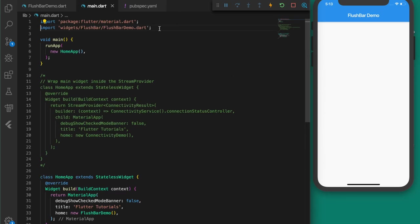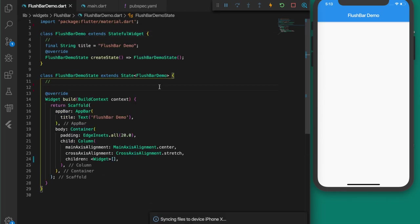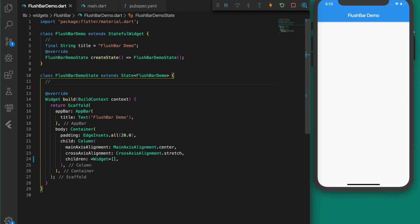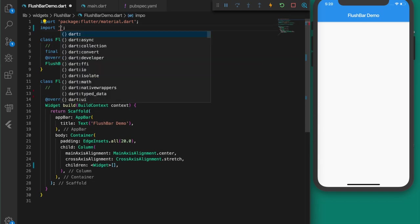I have an empty template here which I have added in the main.dart file. This file will be launched when we run the app. It basically has nothing — just a column widget, nothing else. We are going to add something here, so the first thing I'm going to do is import the flushbar plugin.